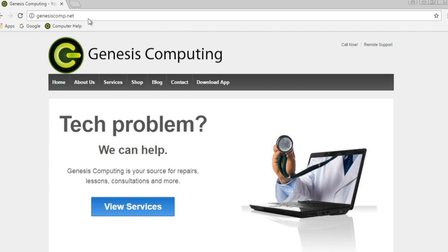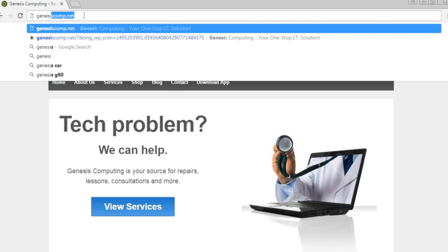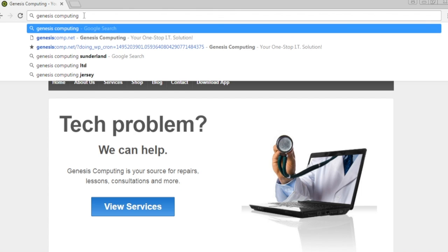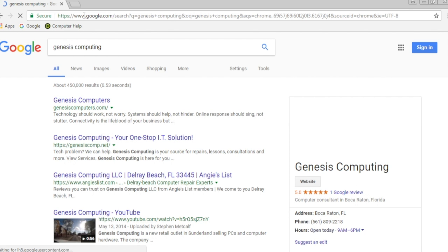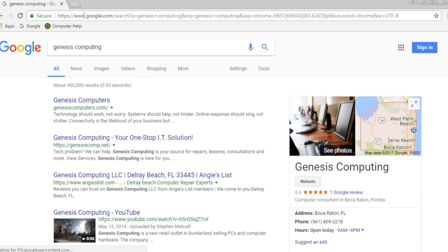Now let's say you just wanted to do a Google search. By typing in the keywords, we can start a Google search, and here we have the Google search result page for the keywords Genesis Computing.